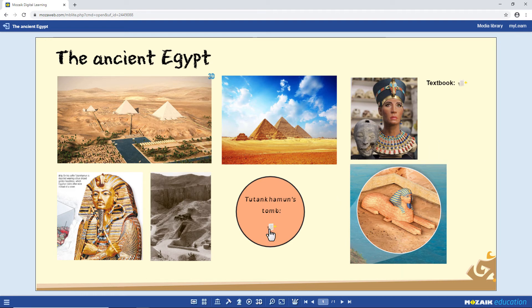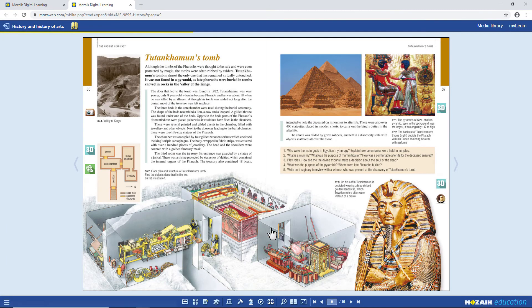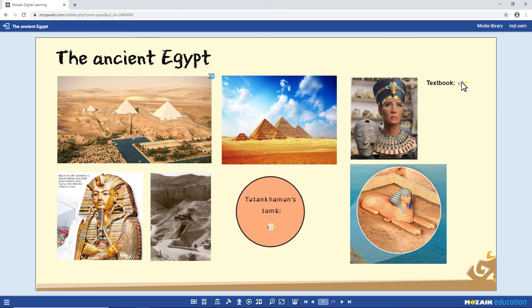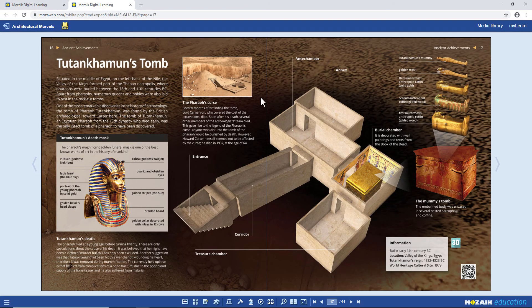Let's open page 9 in the History textbook. Click on the link, and as you can see, MozaWeb takes you to the page you need. Let's check that the other links work as well. This link works perfectly, too.